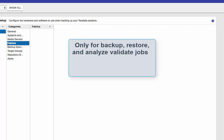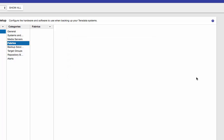The fabric is used only for backup, restore, and analyze validated jobs. Network fabric is not supported for repository backup or restore. To make it simple for this demo, I'm not going to define a fabric, but I'll show you what you can do here.